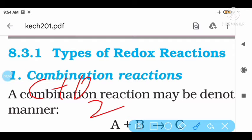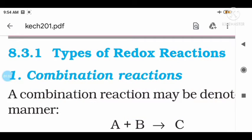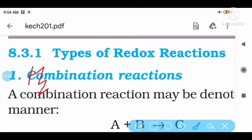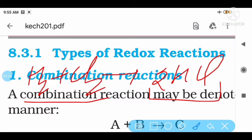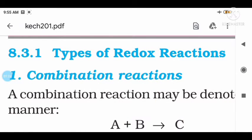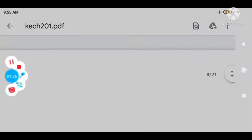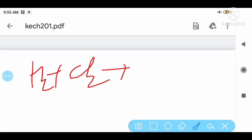C plus O2 is equal to CO2. C plus O2 are two reactants combined to give a single product. And S2 plus Cl2 is equal to 2SCl — two reactants but a single product.